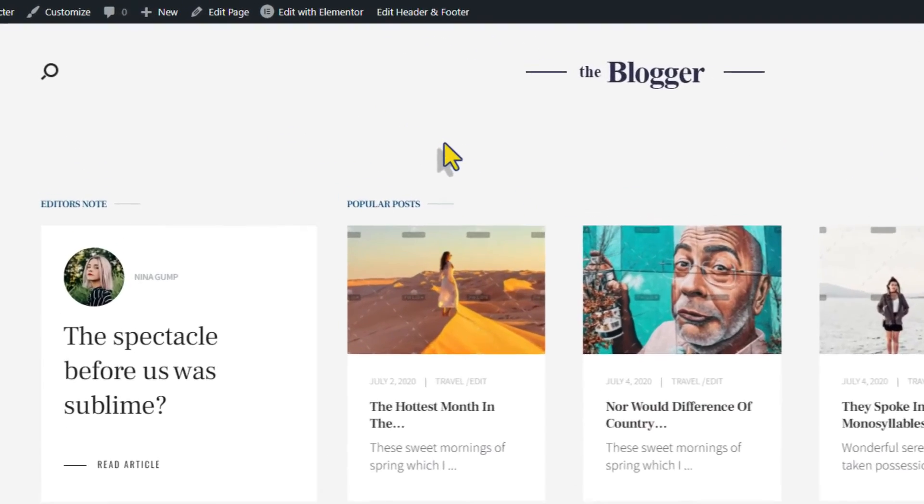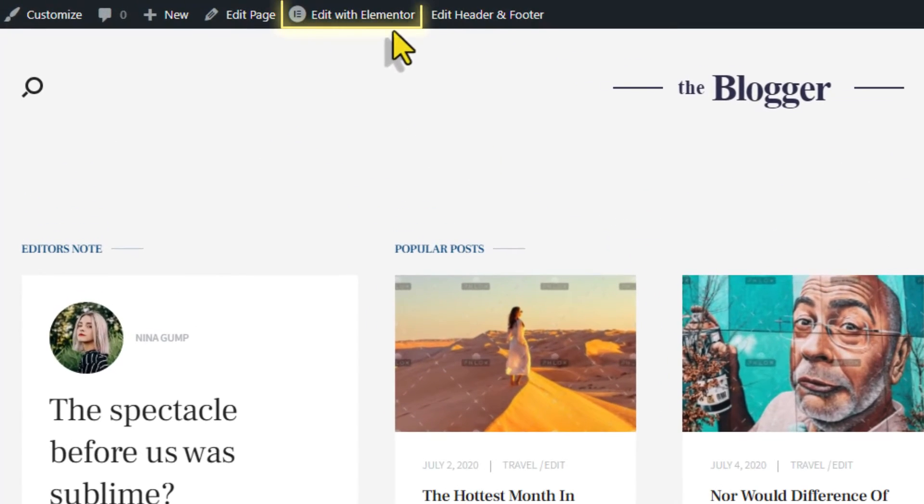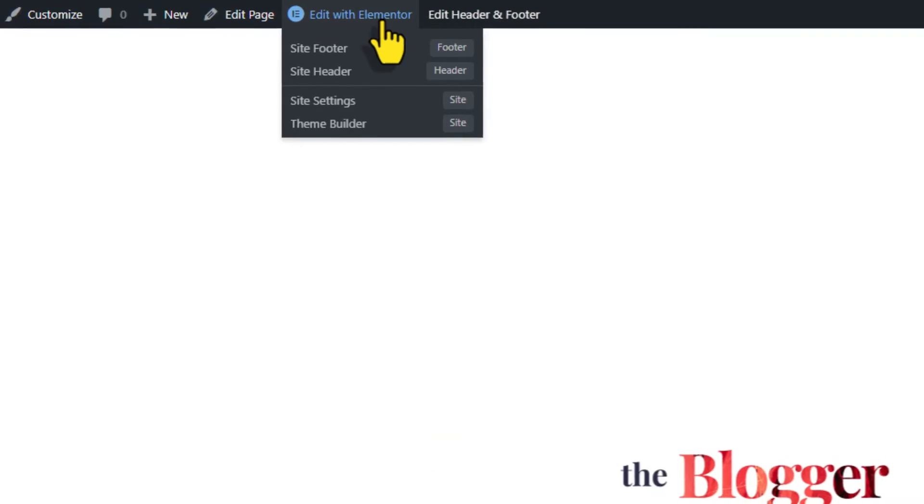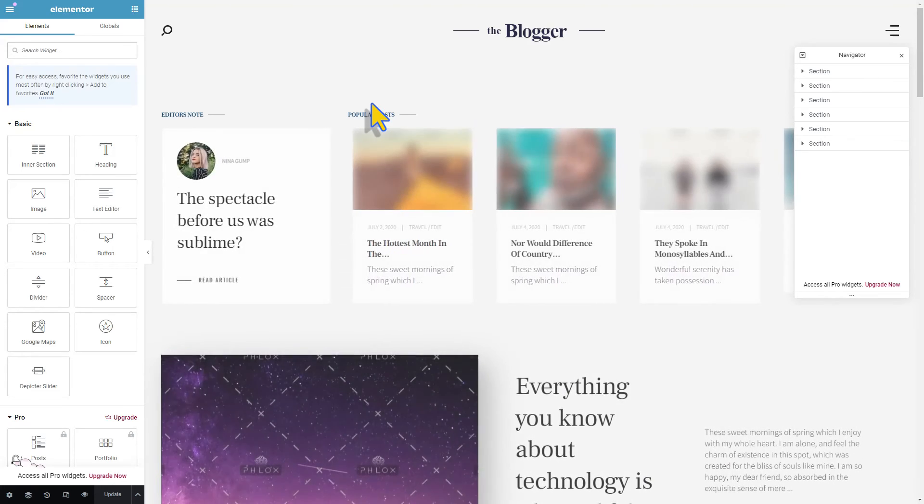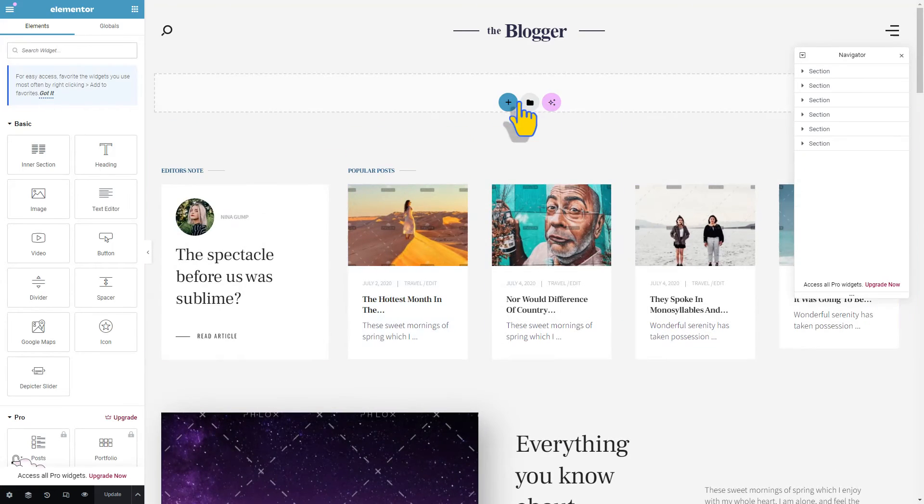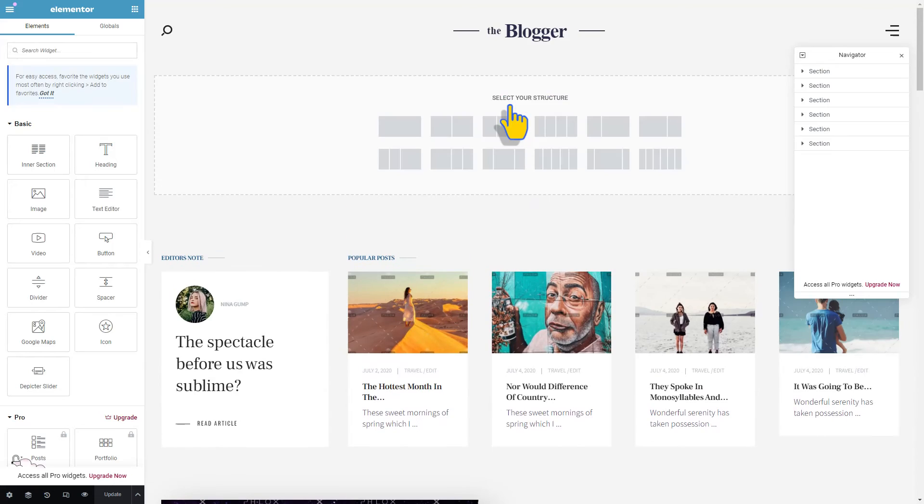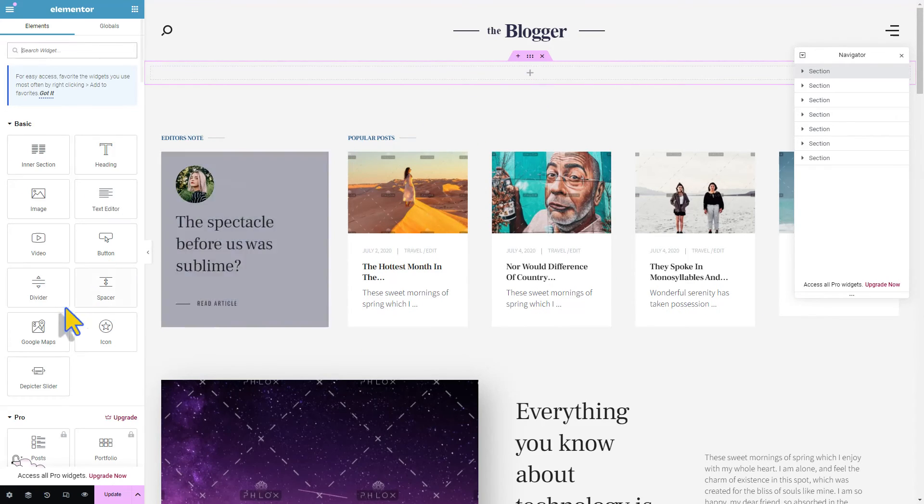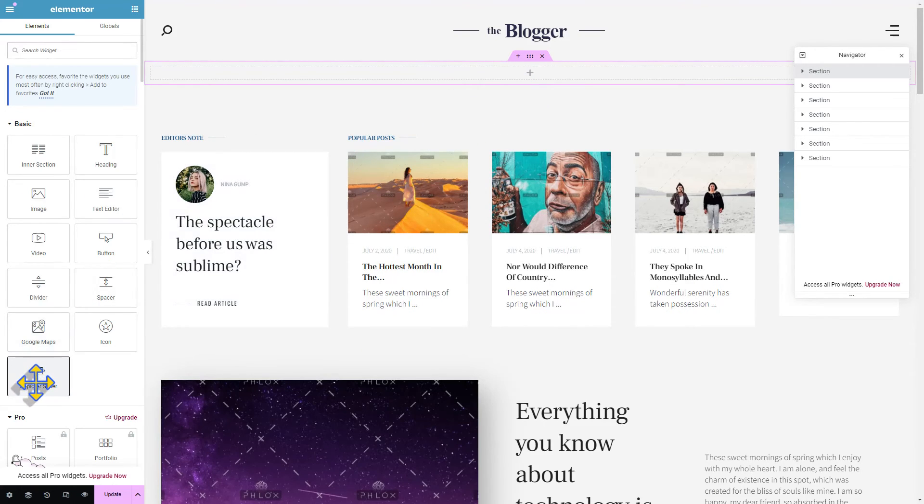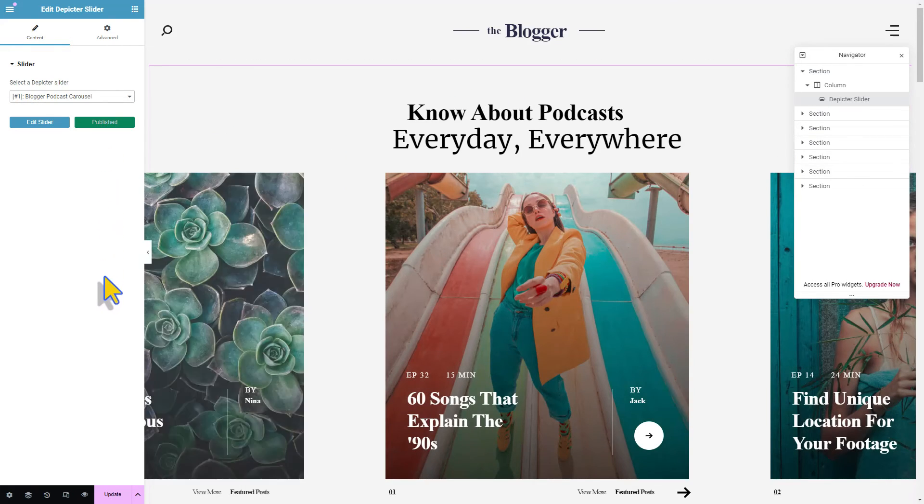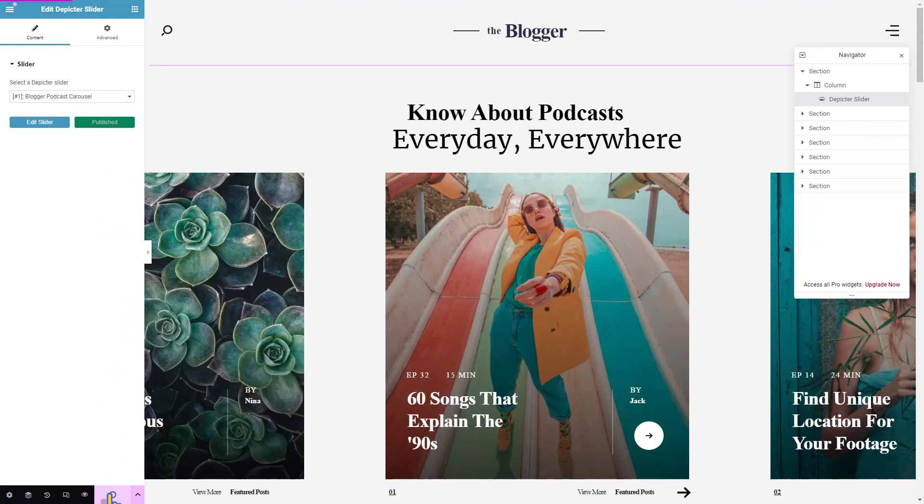Click on edit with Elementor in your website, add a section, and drag and drop the Depictor widget. Choose the slider that you created and click update.